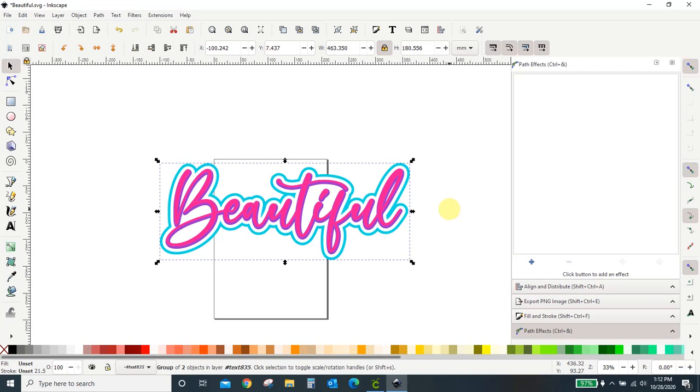Hey guys, Crystal here at Crystal's Crafties. In today's tutorial I want to show you how to take a file that you have created in Inkscape and upload it into Cricut Design Space.